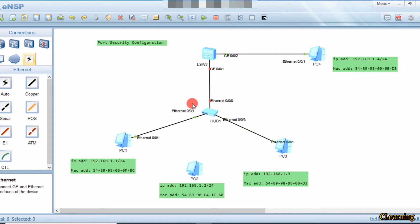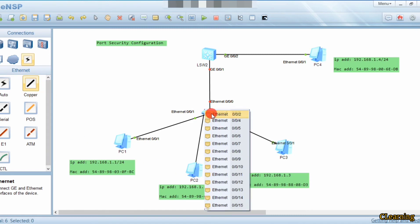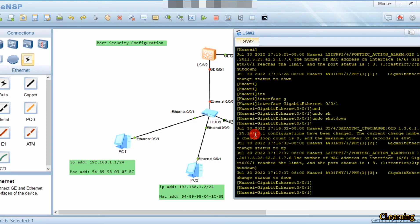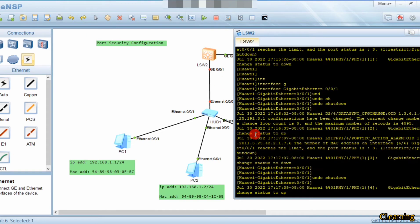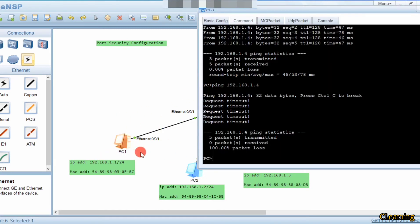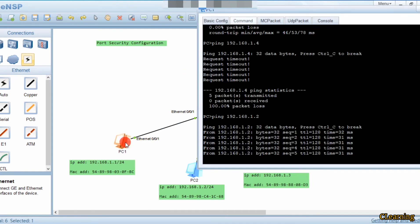That's how the shutdown action works. Now we will reconnect this PC. The PC is reconnected, and we bring up the link with undo shutdown. You can see the link is up now. These two PCs can communicate with each other.